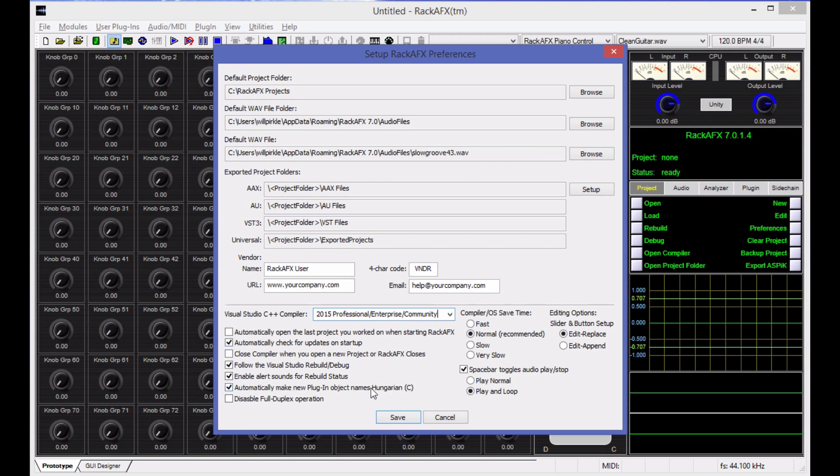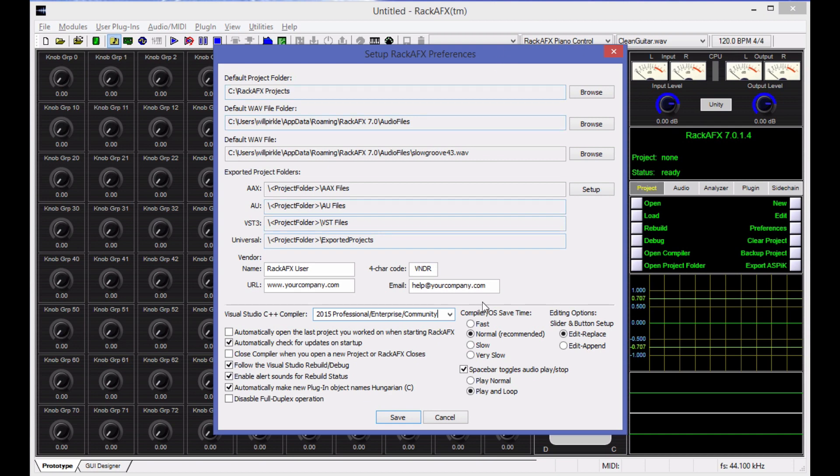There's a few other check buttons down here. I'm not going to really go over any of the other stuff except for this compiler OS save time. When you use Rack AFX, it interfaces with Visual Studio. And I do a lot of saving from Rack AFX, meaning I issue commands to Visual Studio to save everything the way that it is so that you don't lose any work. If Visual Studio can't do that fast enough, then it's possible to get a desynchronization between the two. And if that happens, what you want to do is to use the slow or very slow save time. All that's going to do is add a couple of seconds extra when it goes in and does the saving. These days, I haven't seen that happen. This generally happens with old operating systems or operating systems that are terribly bogged down and everything is just running super, super slow. So if that happens to you, this is where you can get that set.